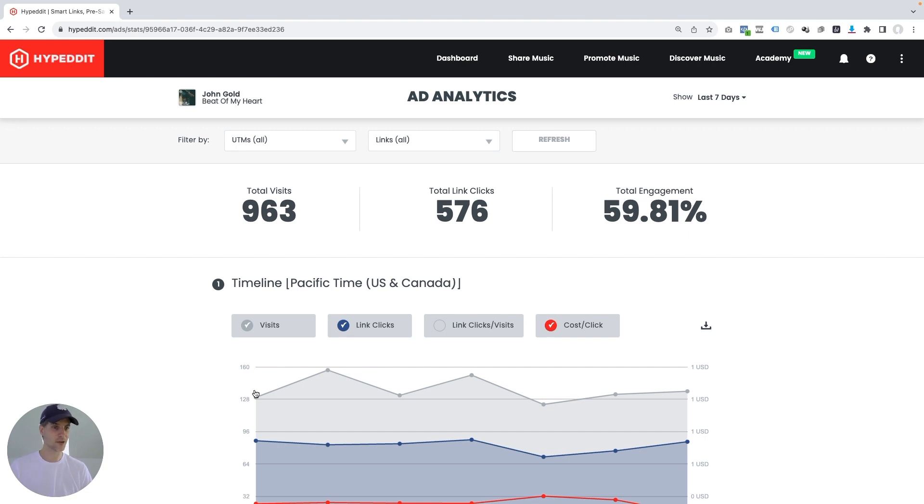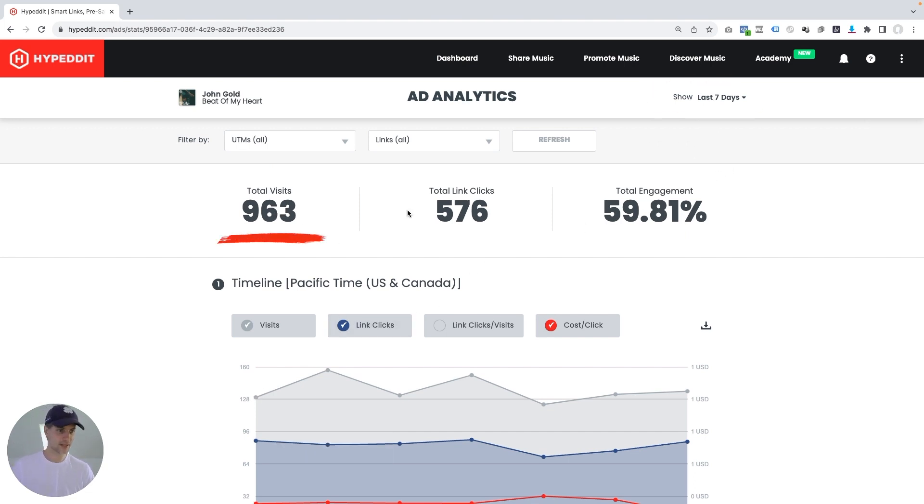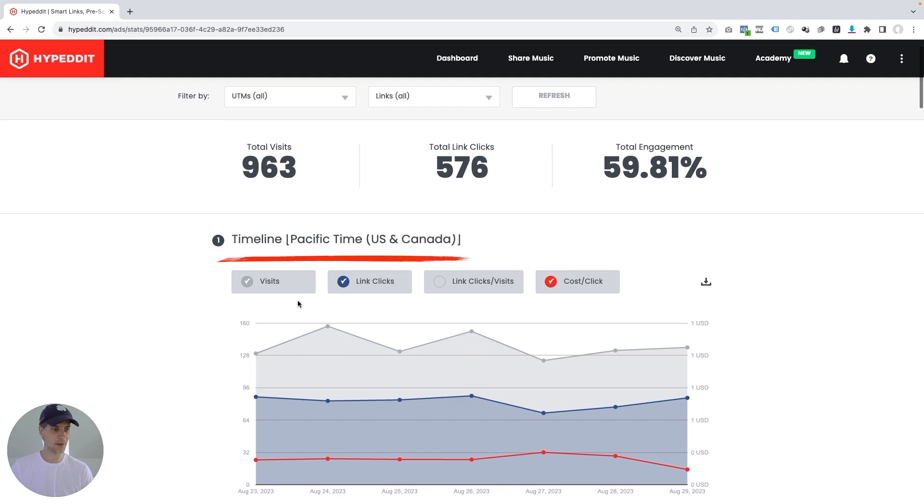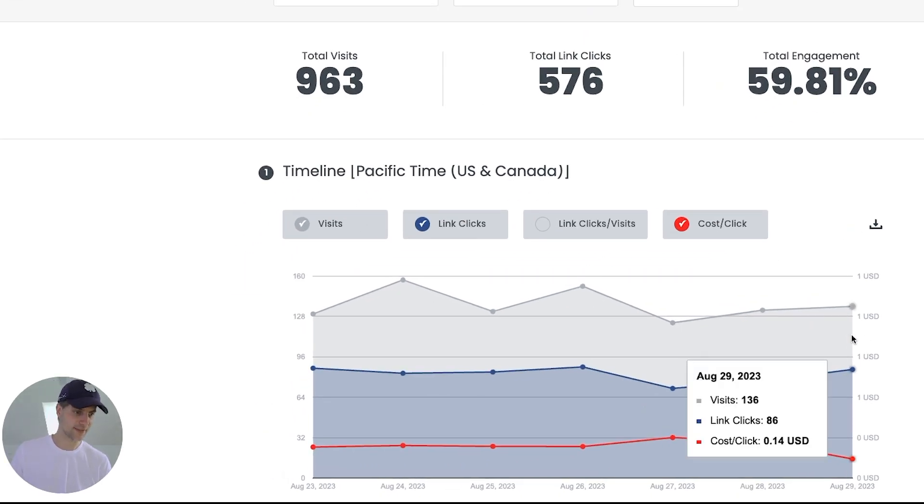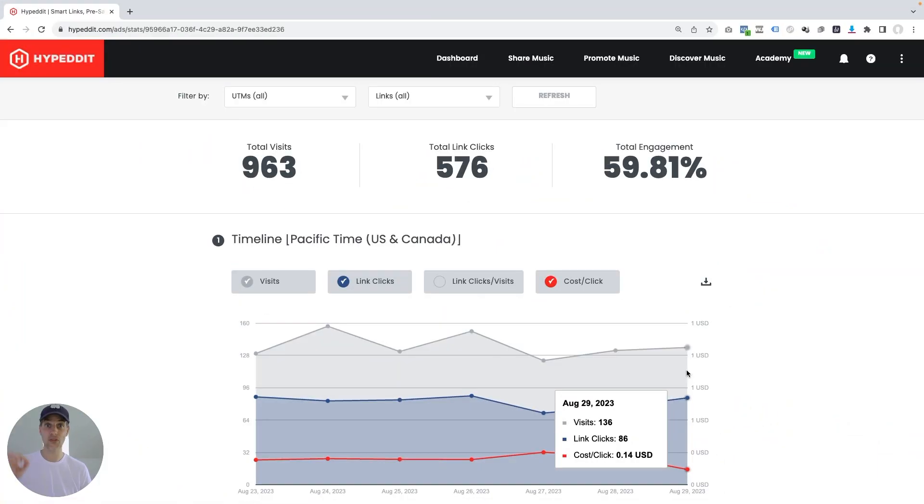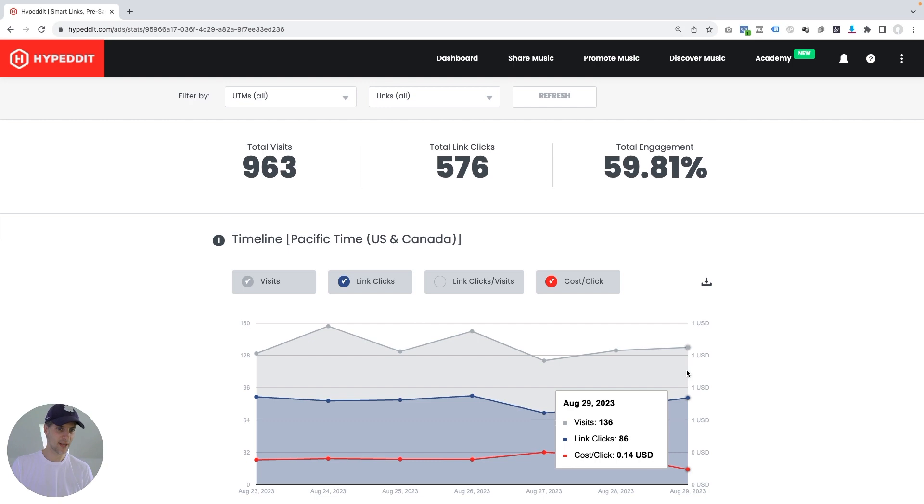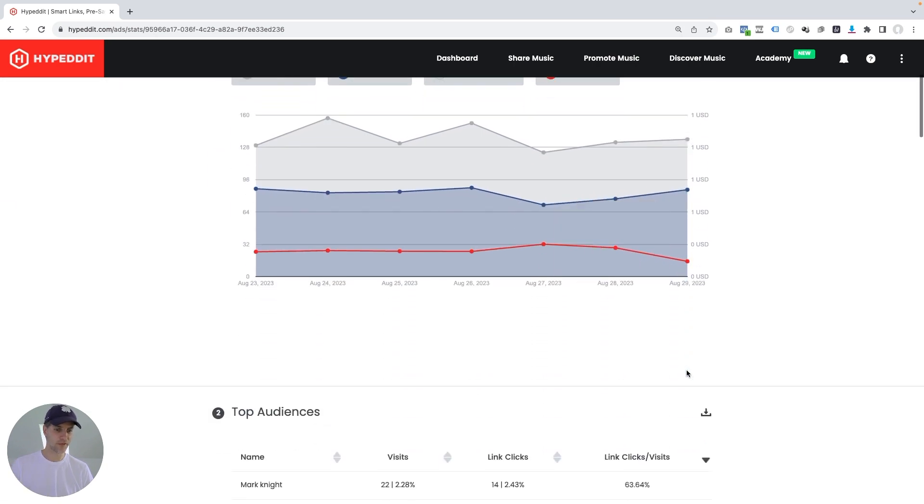And chances are this looks very familiar, right? You have the time frame here, visits, clicks, total engagement, the timeline that shows you how your campaign has been doing over the last seven days. But here's what's new. If you scroll down further, you're going to see this section here, top audiences.